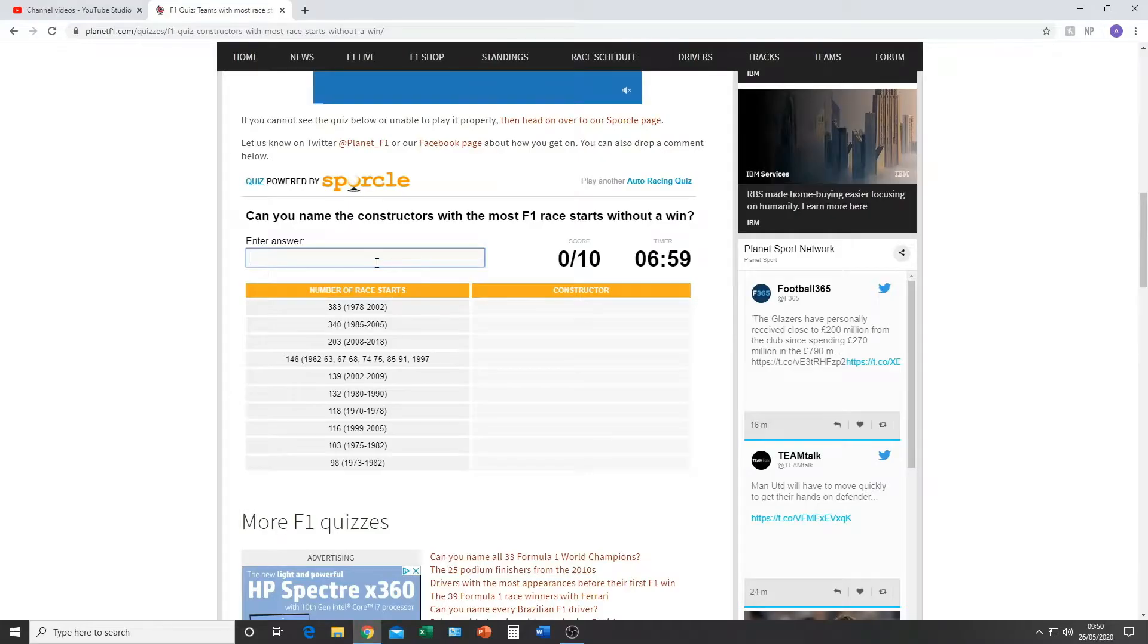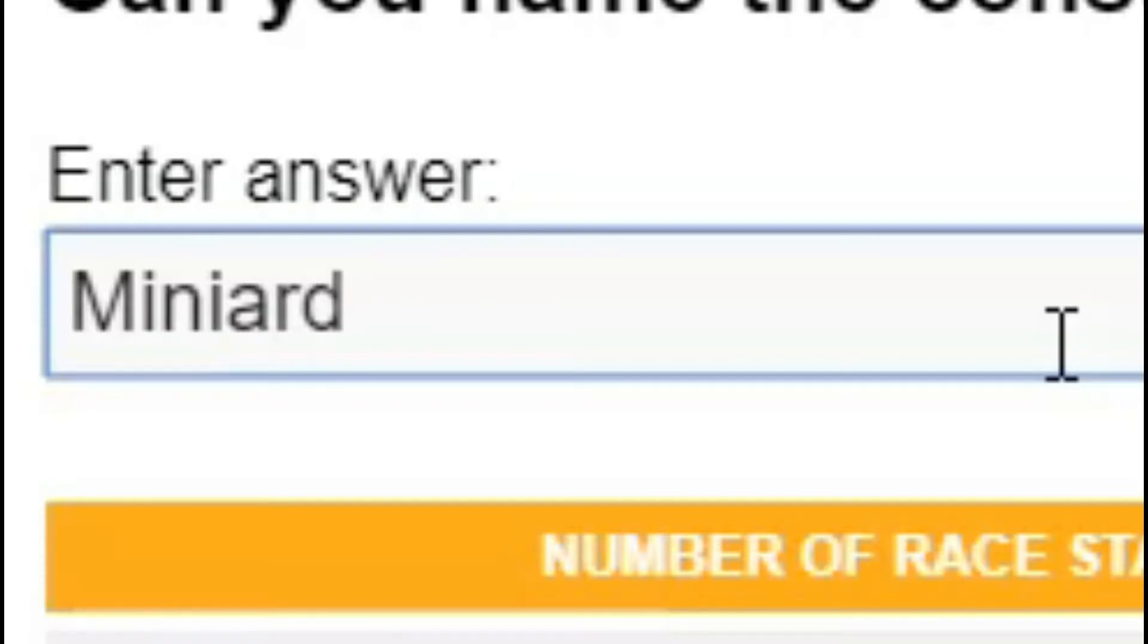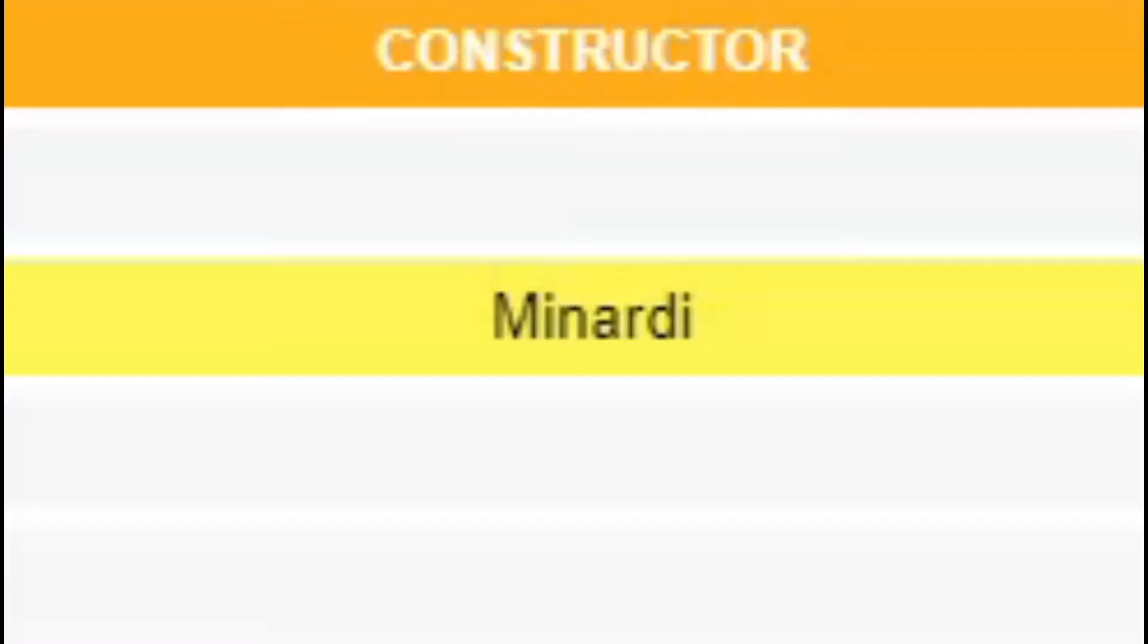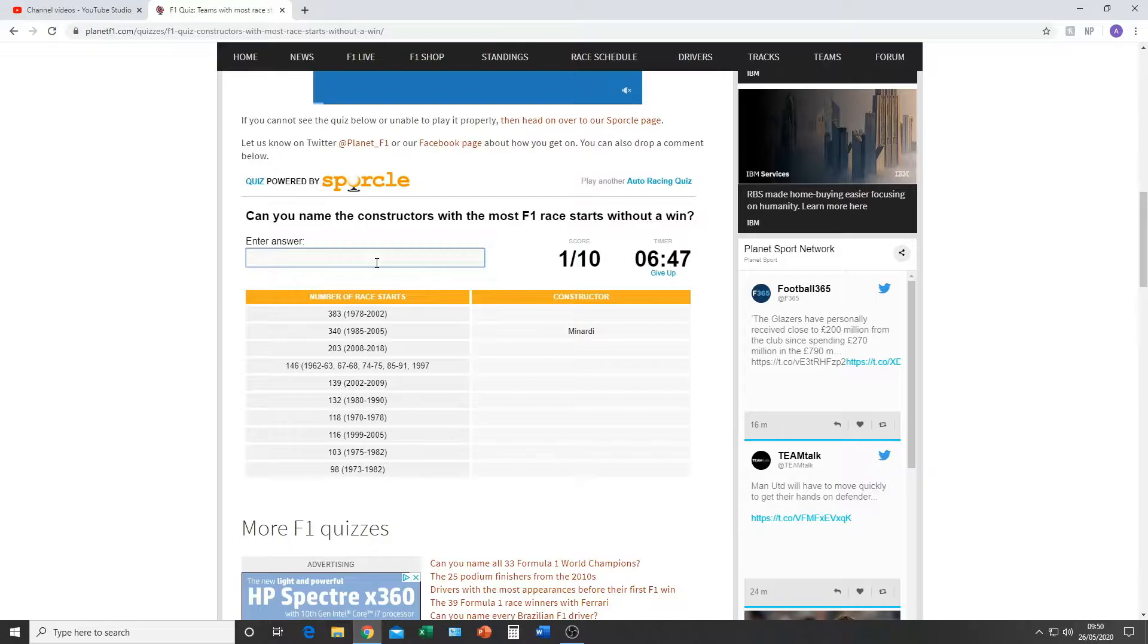So the first one I'm going to say is Minardi. Minardi. There we go, there's the first one. Sauber has had a win. Something like, would HRT be one? Wait, 2018, 2008 to 2018? What team left in 2018?